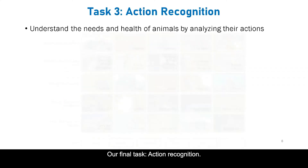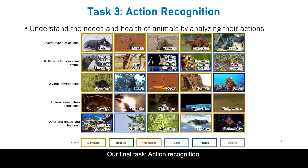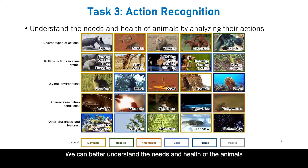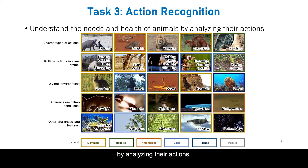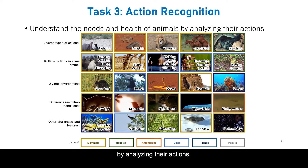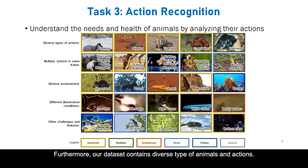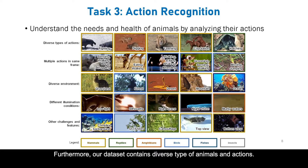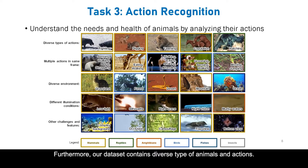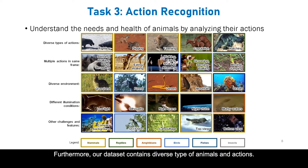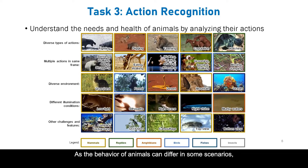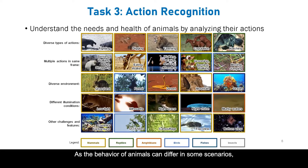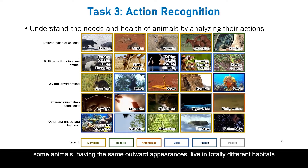Our final task is action recognition. We can better understand the needs and health of animals by analysing their actions. Furthermore, our dataset contains diverse types of animals and actions, as the behaviour of animals can differ across scenarios.